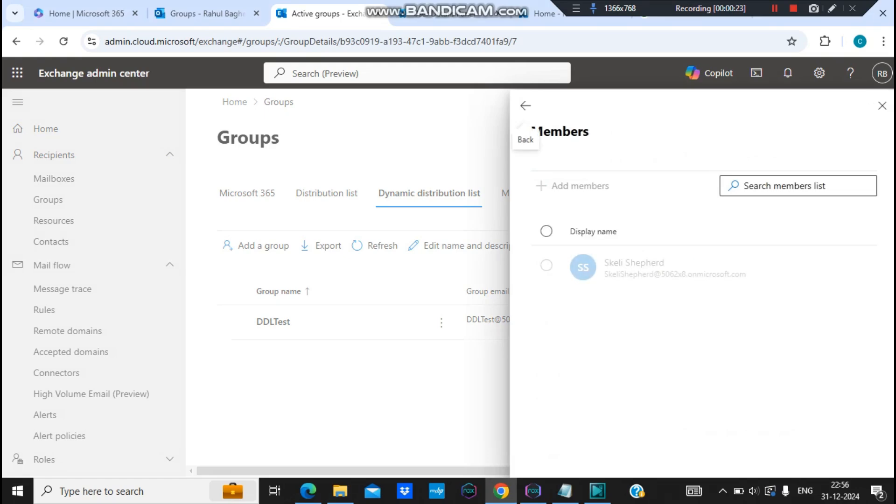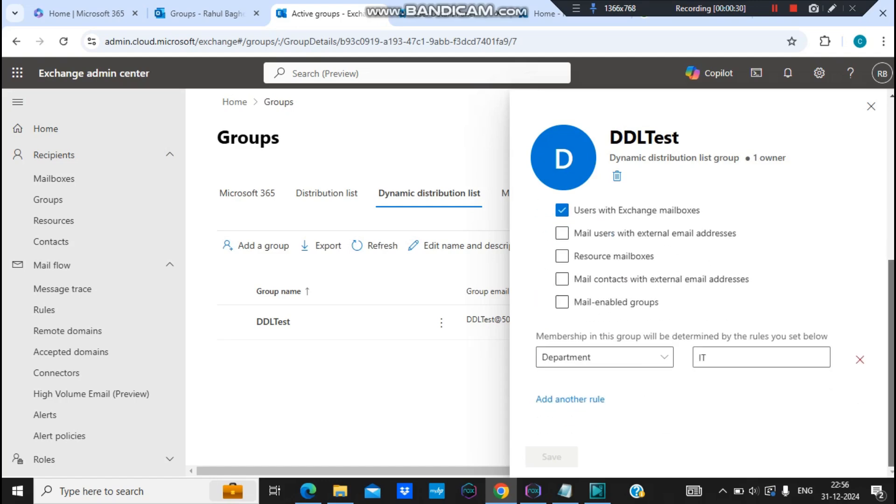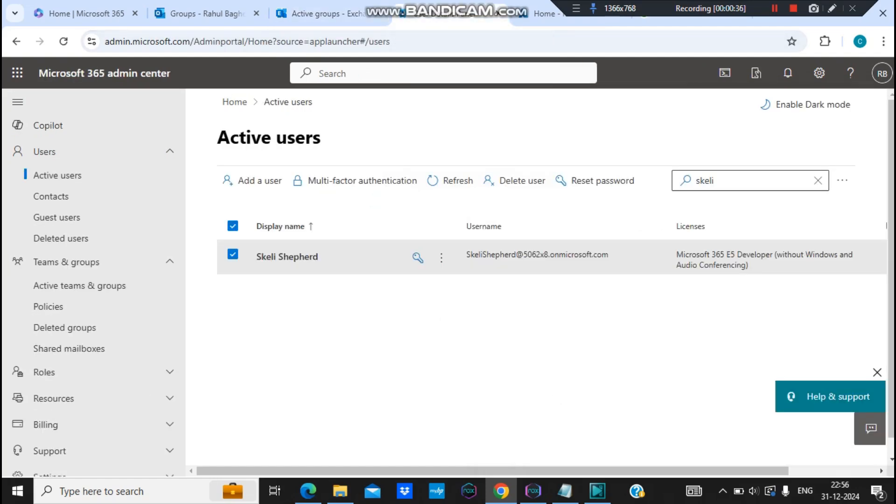And let's see. Now I can see that Scaly is being added. And as far as I remember we selected the department as IT, and let's check back if this user's department is IT or not. So this is the user.